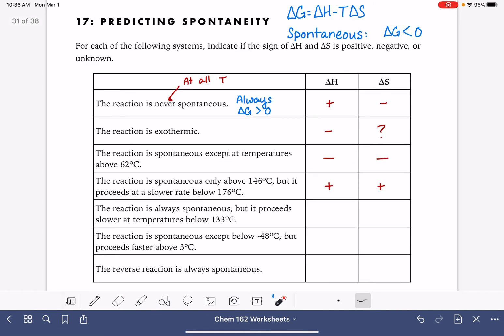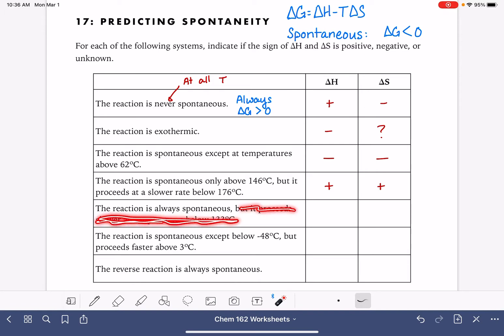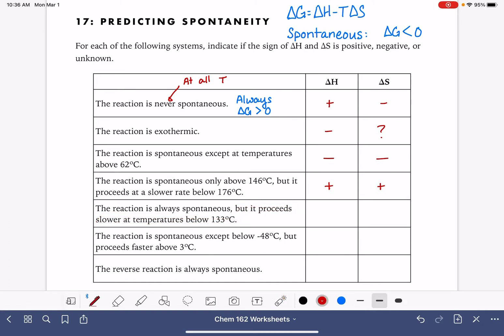This says the reaction is always spontaneous. It slows down, but that doesn't matter for solving this problem. The reaction is always spontaneous no matter what the temperature is — that means it's exothermic and increasing in entropy.